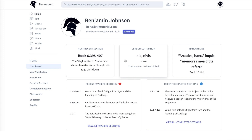The next panel shows the Verbum Cotidianum — the word of the day. This changes at midnight Eastern time, so New York's time, or in my case Maine time in the US. And you can likewise click on this to be taken to the info page about the word.